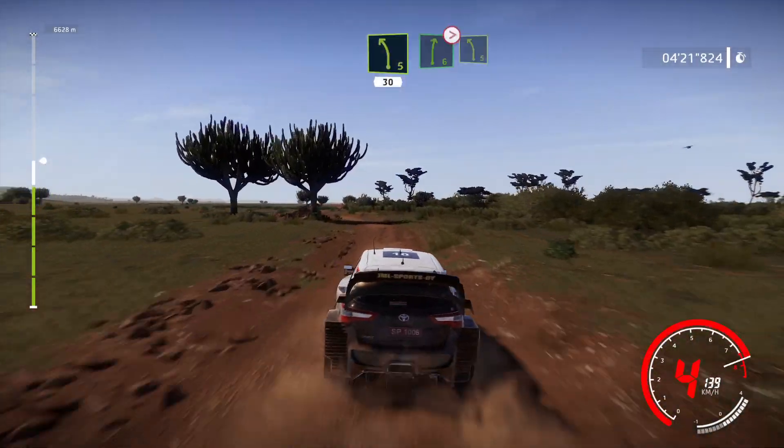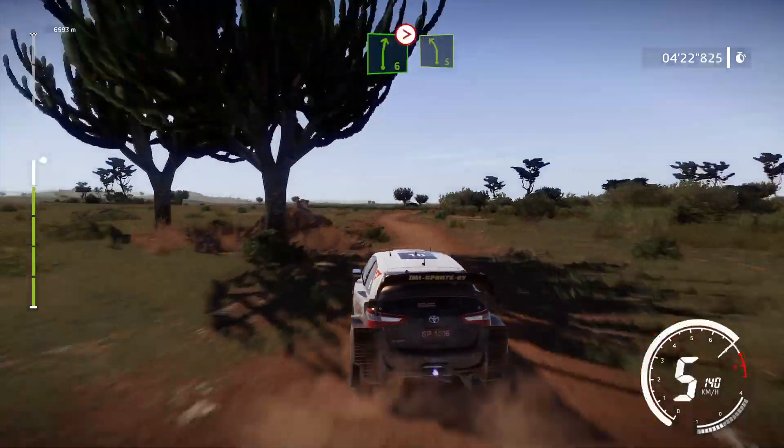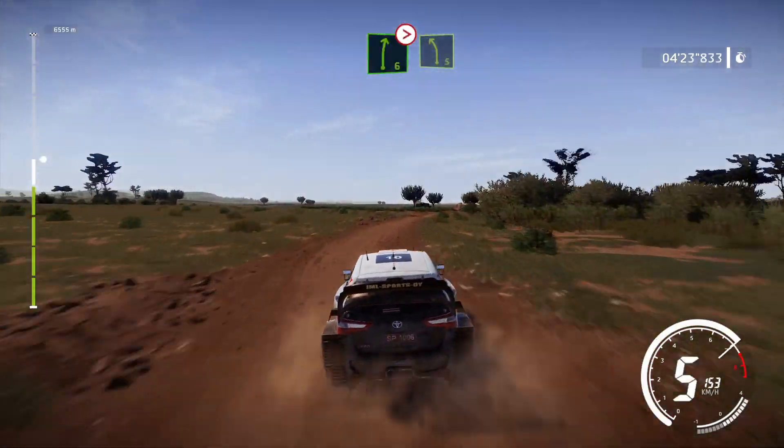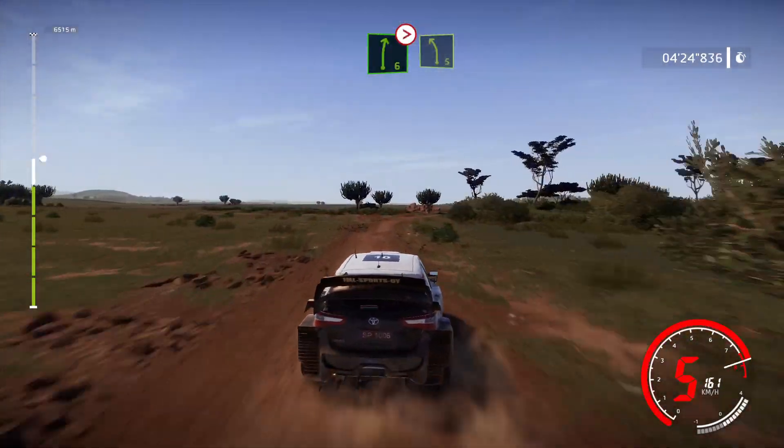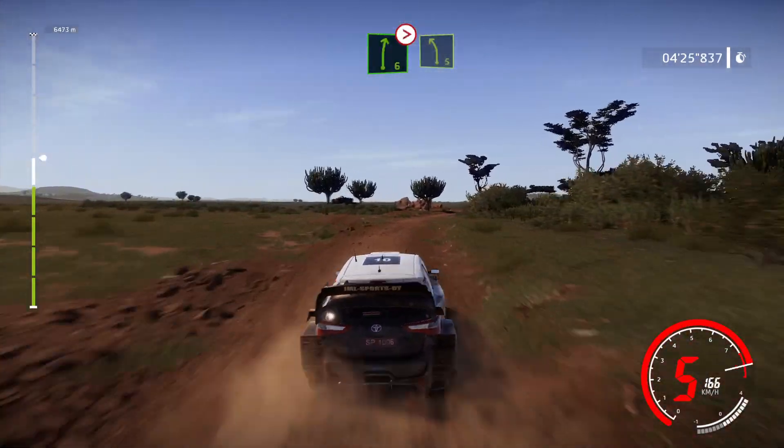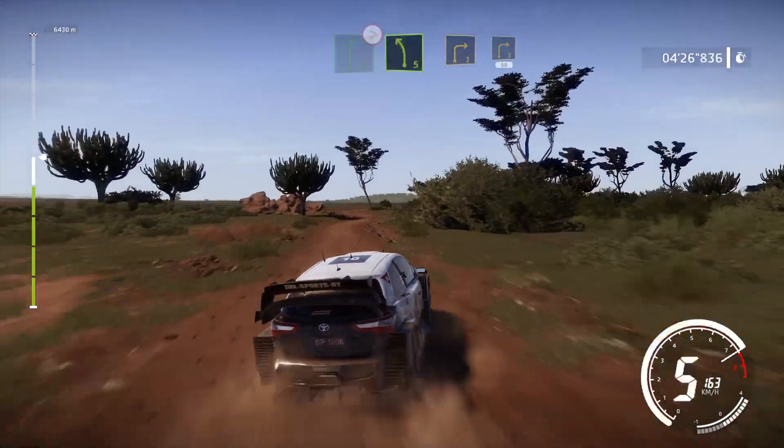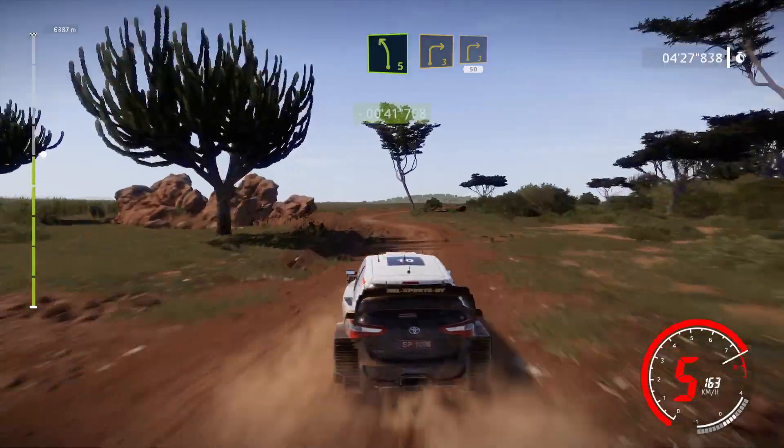Right 6 tightens, into left 5, short. Into right 3 and right 3, rock in, 50.